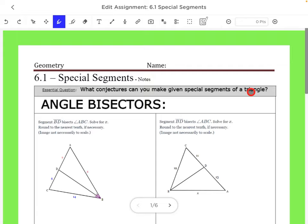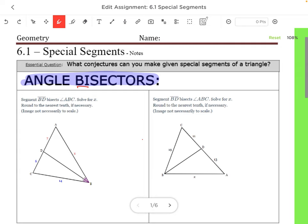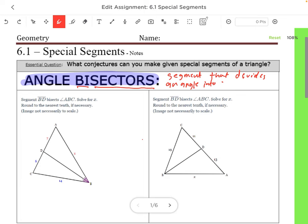Let's look at our first vocabulary word: angle bisectors. Remember, 'bi' means two and 'sector' means section. So an angle bisector is a segment that divides an angle into two smaller equal angles. It's bisecting the angle, dividing it into two smaller equal angles.